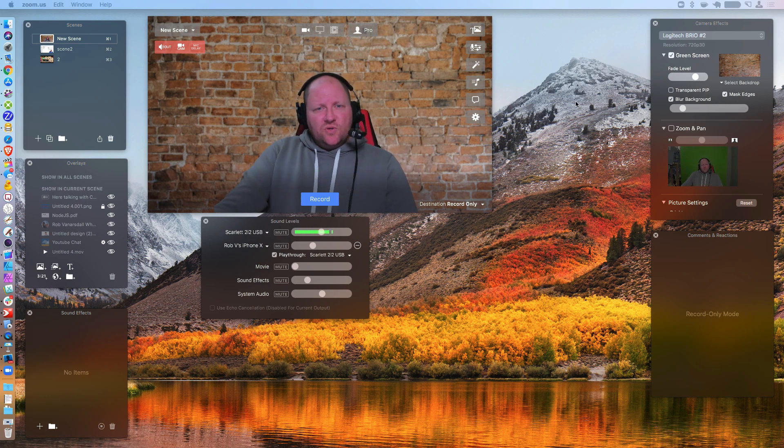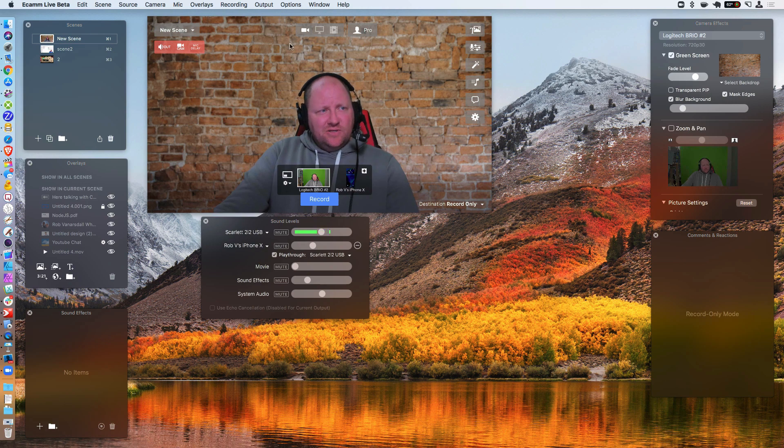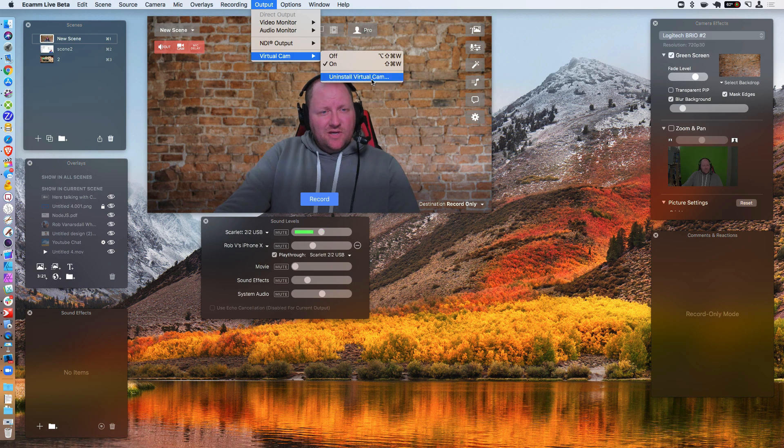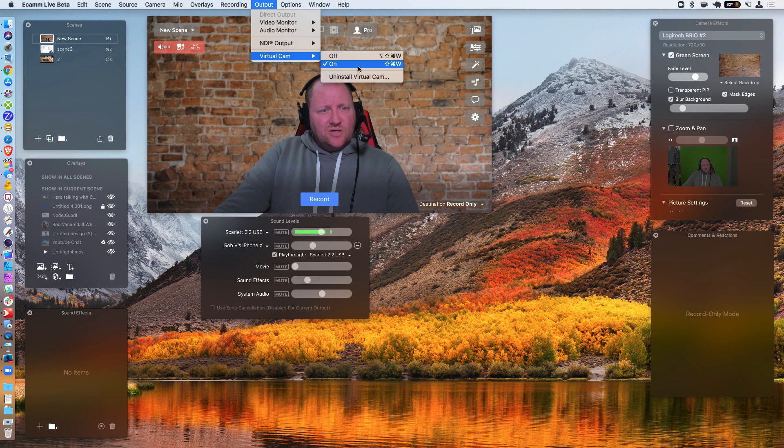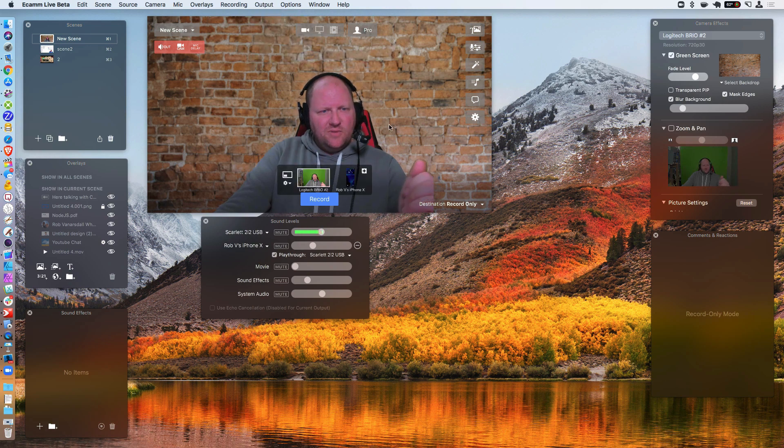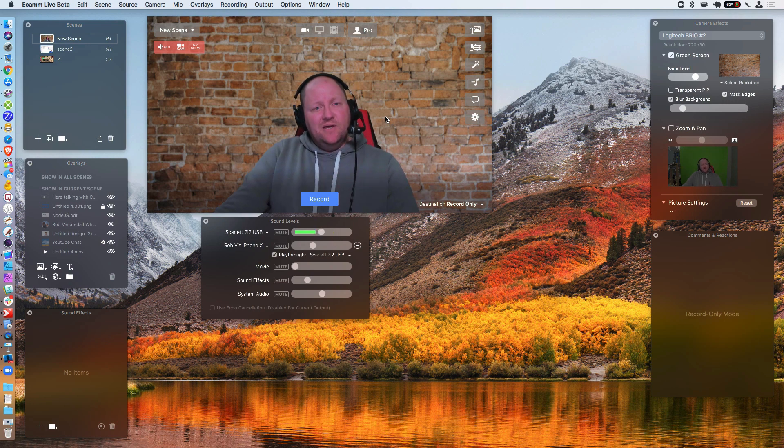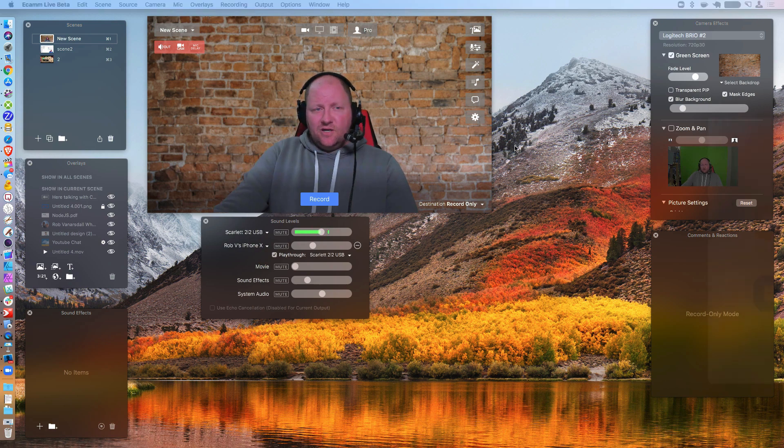So let's go ahead and get started with the virtual camera. How do you get it set up? You do all that in Ecamm Live first and you're going to go to the output menu, go to virtual camera, make sure you install it. And then after you install it, you should be able to toggle it on. So you can click that on button. So that's really all you have to do to set up for the virtual camera inside Ecamm. Now it's time to set up some things in your Zoom settings.